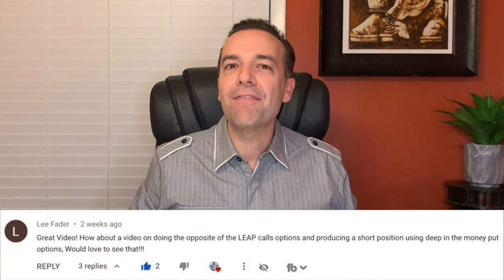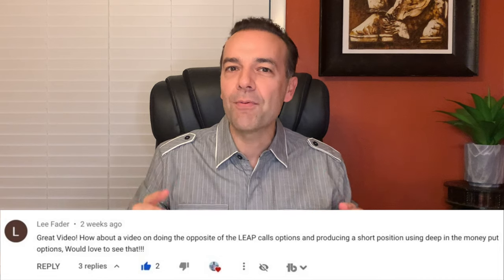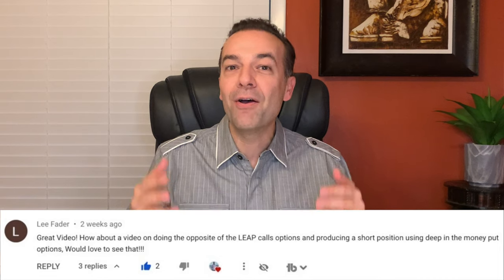In this video, I'm going to answer the question: how do you use deep in the money LEAP put options to generate awesome cash flow and return? This is a technique that several subscribers have asked me about, and I know you're going to get a ton of really great information out of this video that you can use to put cash into your pocket every single month.